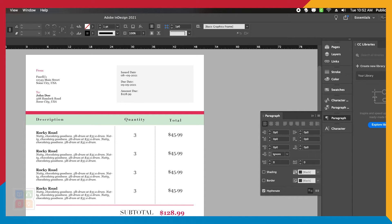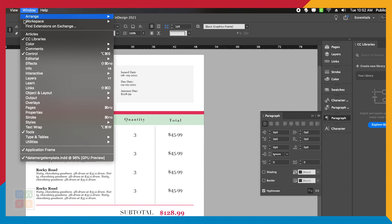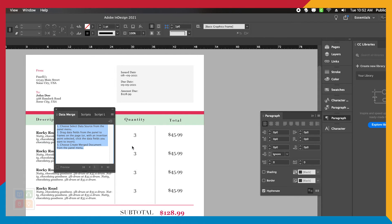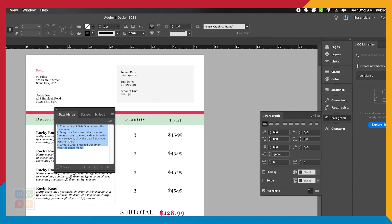Inside of our InDesign template, let's navigate to Window, Utilities, Data Merge. The Data Merge window will pop up and indicate it has no data loaded selected and will give you instructions on how to do that.